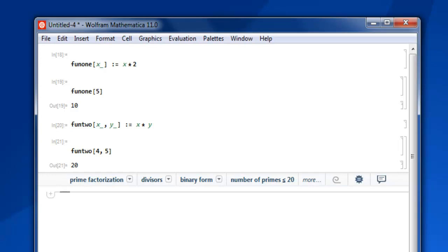So what we have done so far is we created a function with single argument and then passed some value to it to get our answer where it gets multiplied by 2. Then we added one more argument and did multiplication of these two arguments. So you learned how to create a function.